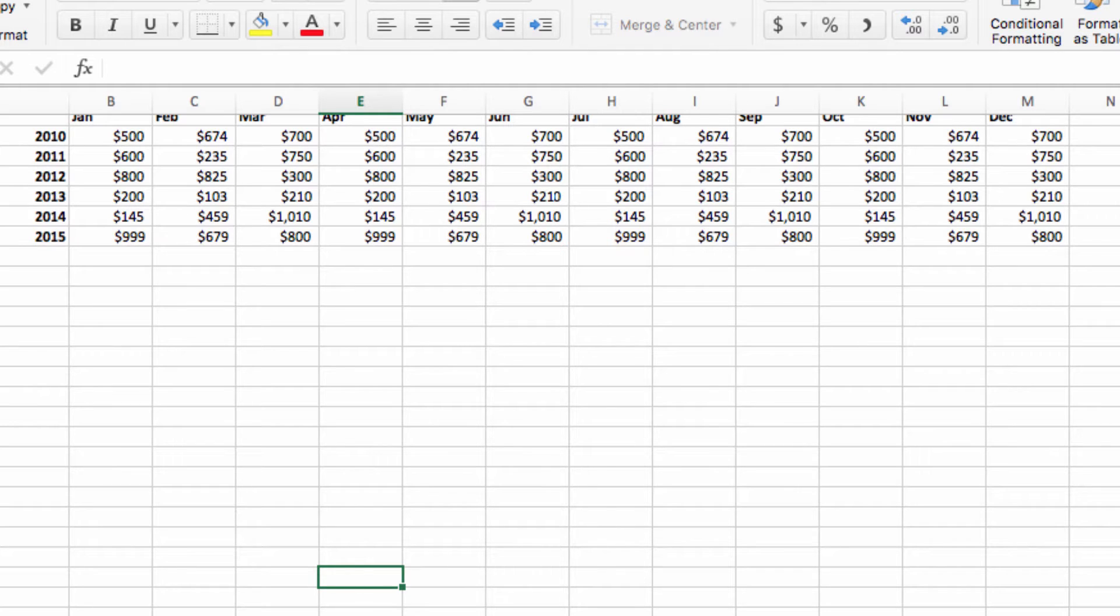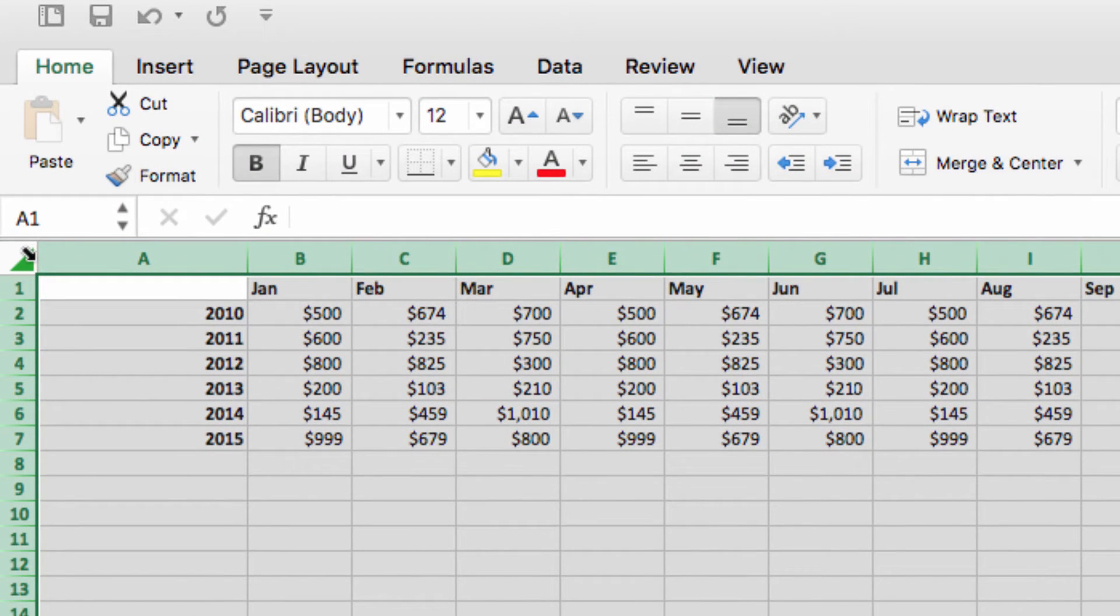Specifically, today we're going to show you how to incorporate icons using conditional formatting. So, to apply conditional formatting, I'm first going to select all the data that I want to apply my formatting rule to.